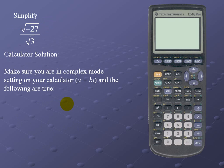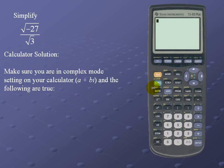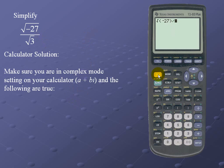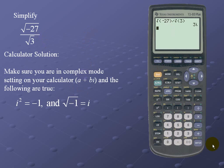Let's take a look at the calculator solution. Since we already have the correct settings, I'll simply enter the expression: the square root of negative 27, being mindful to close off the parenthesis, divided by the square root of 3, for a result of 3i.